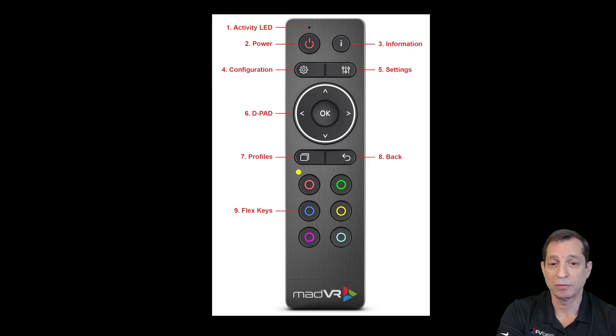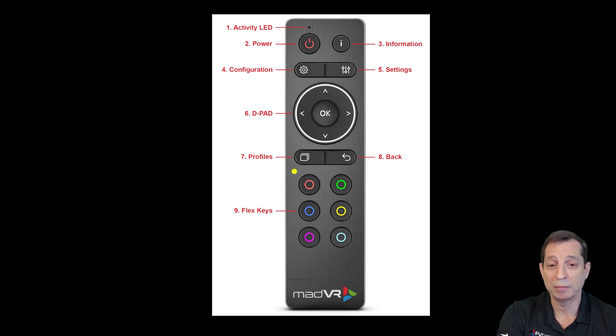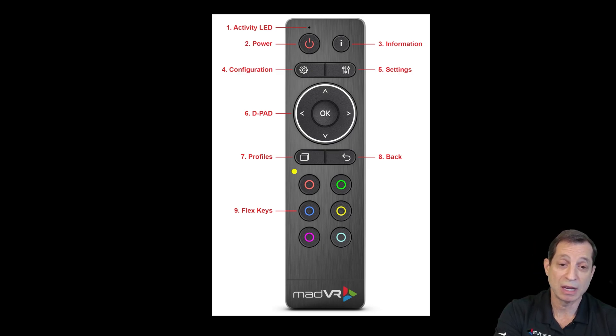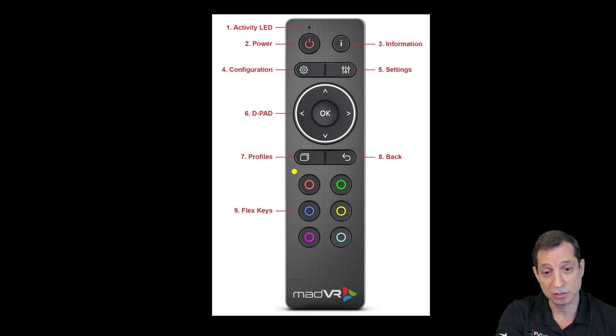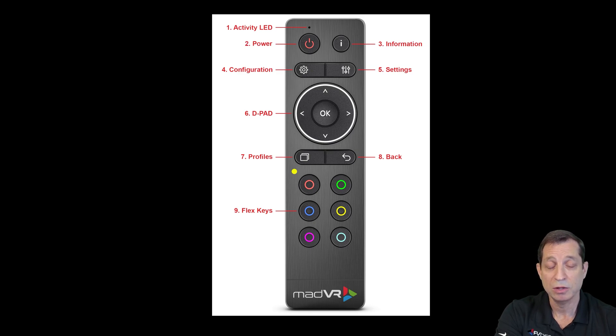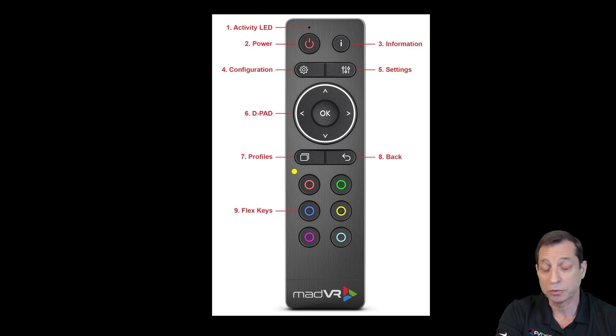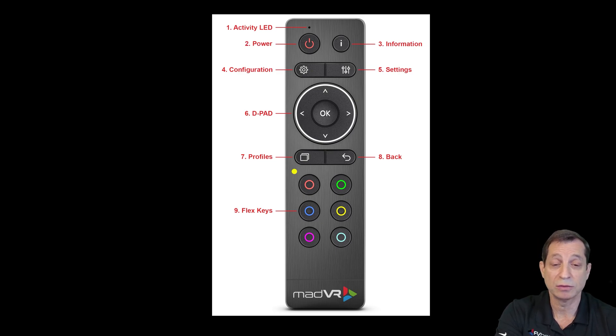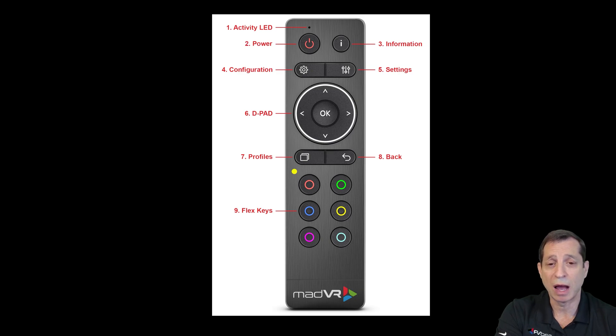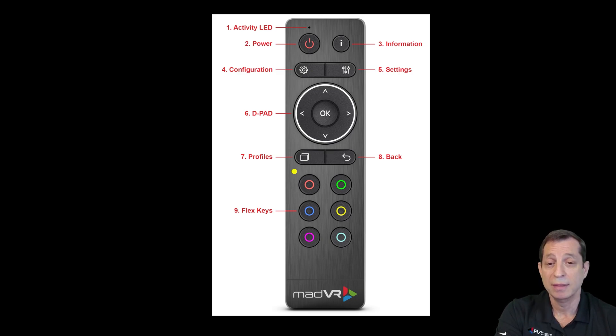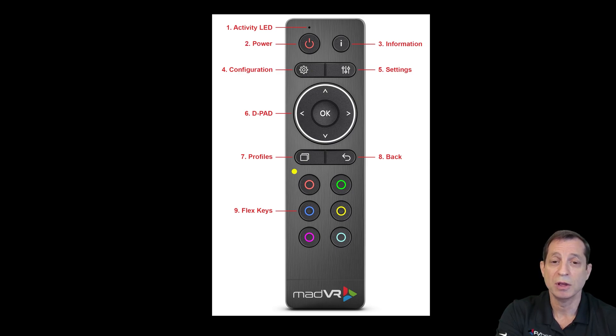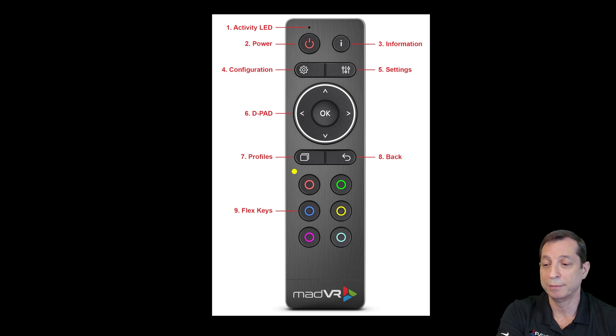These are what we call our flex keys. The flex keys are programmed by default to bring up different options or to do A-B comparisons, such as turning off the Envy's dynamic tone mapping and letting the display do its dynamic tone mapping so you can compare the two. It's also useful for things like comparing motion AI and changing different strengths, so you can find out which option you really like to run best. The functions we've talked about here are the default functions, but you can actually change those however you want.